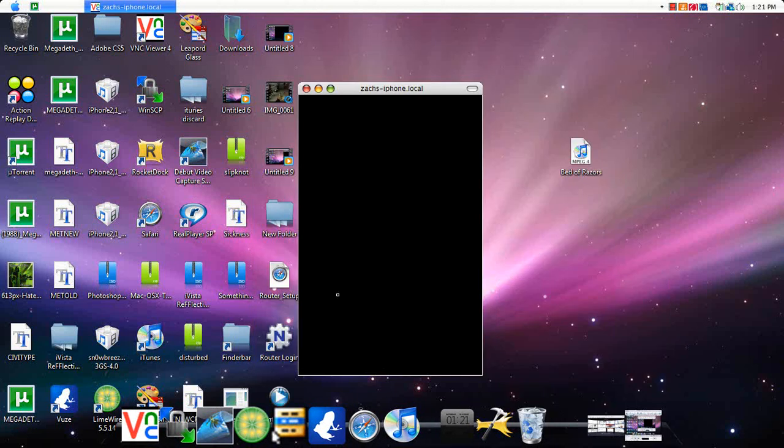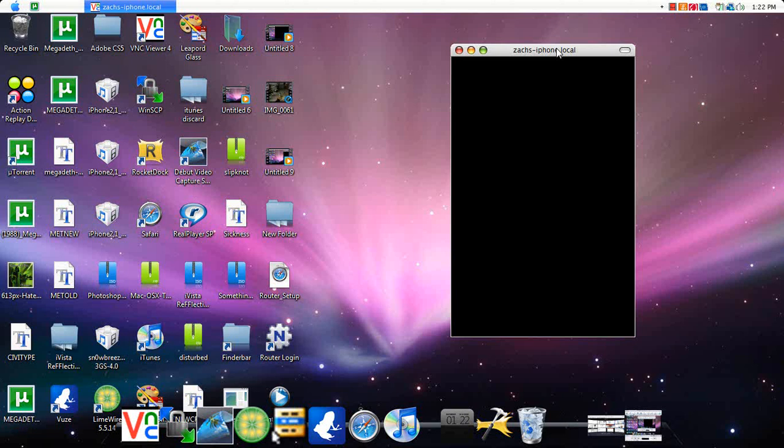Hey guys, today I'm going to be showing you how to jailbreak your iPod or iPhone up to 4.0.1.